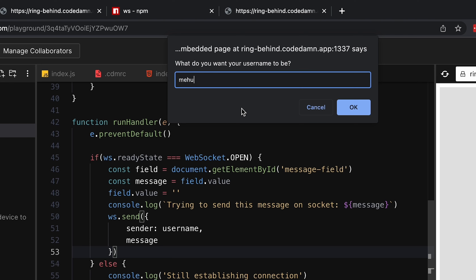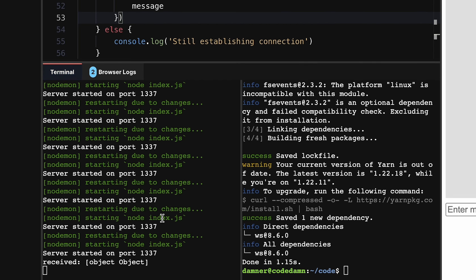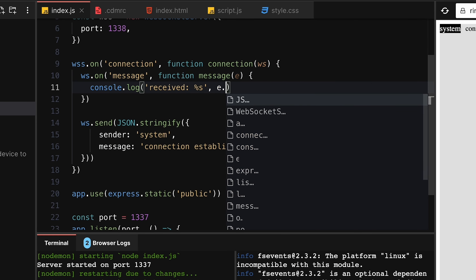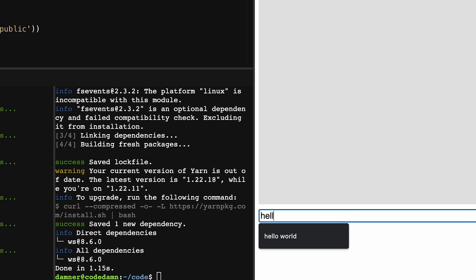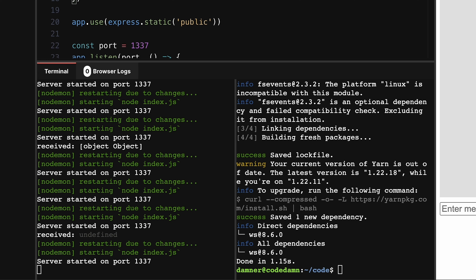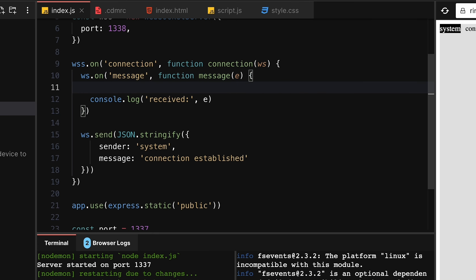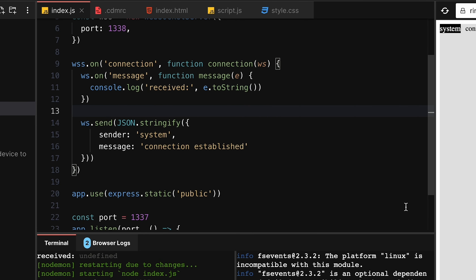After a refresh, I set my username to 'mayhul', enter 'hello world', and hit enter. It tries to send. Going to the terminal, I get 'received [object Object]' — let's debug that. On the server side, I'll log `e.data`. I get a Buffer, so I need to convert it: `Buffer.from(e).toString()`. Let me try just `e.toString()` as well.